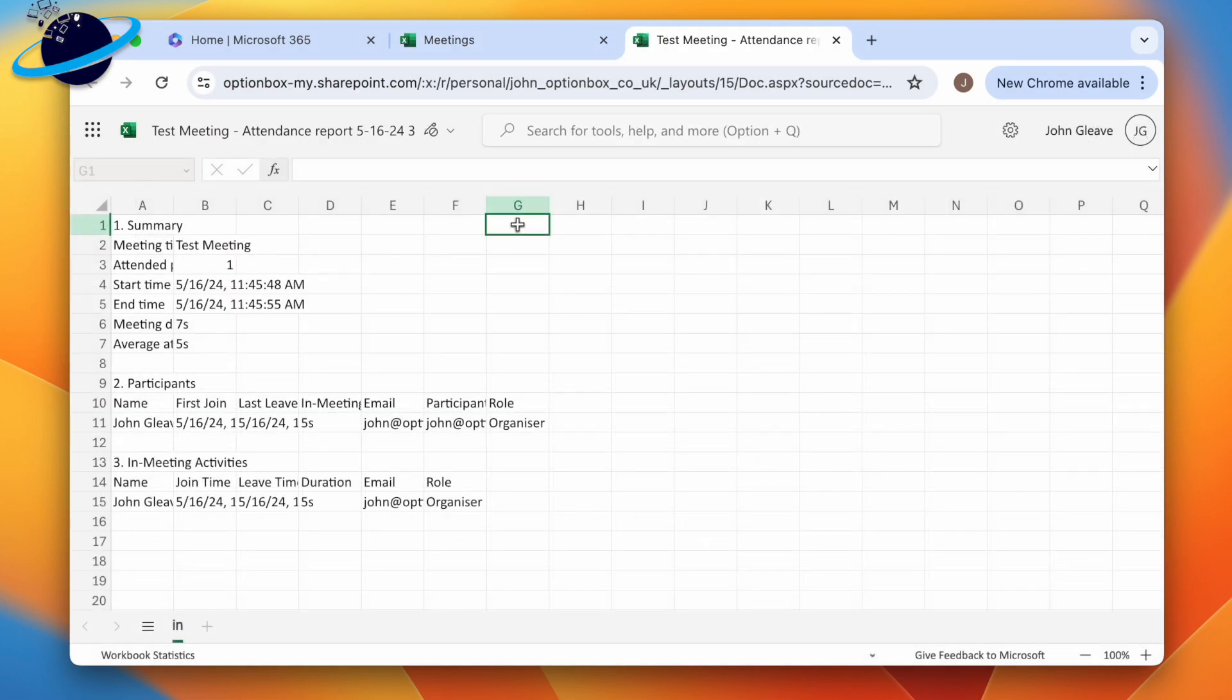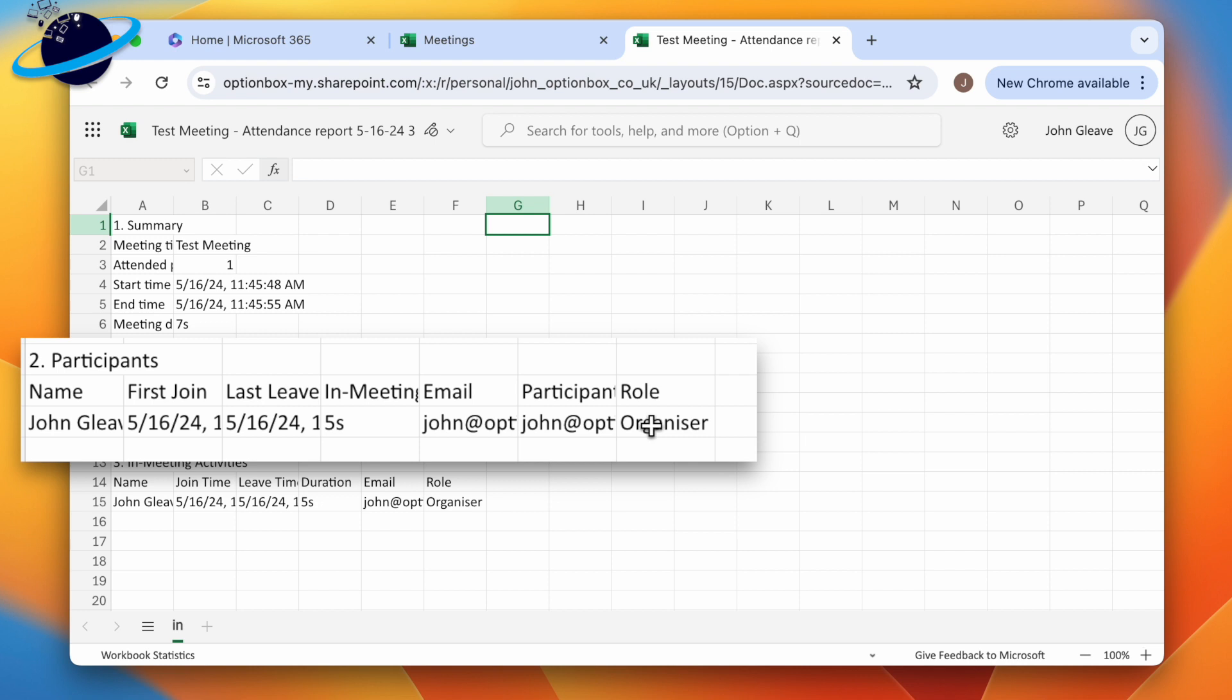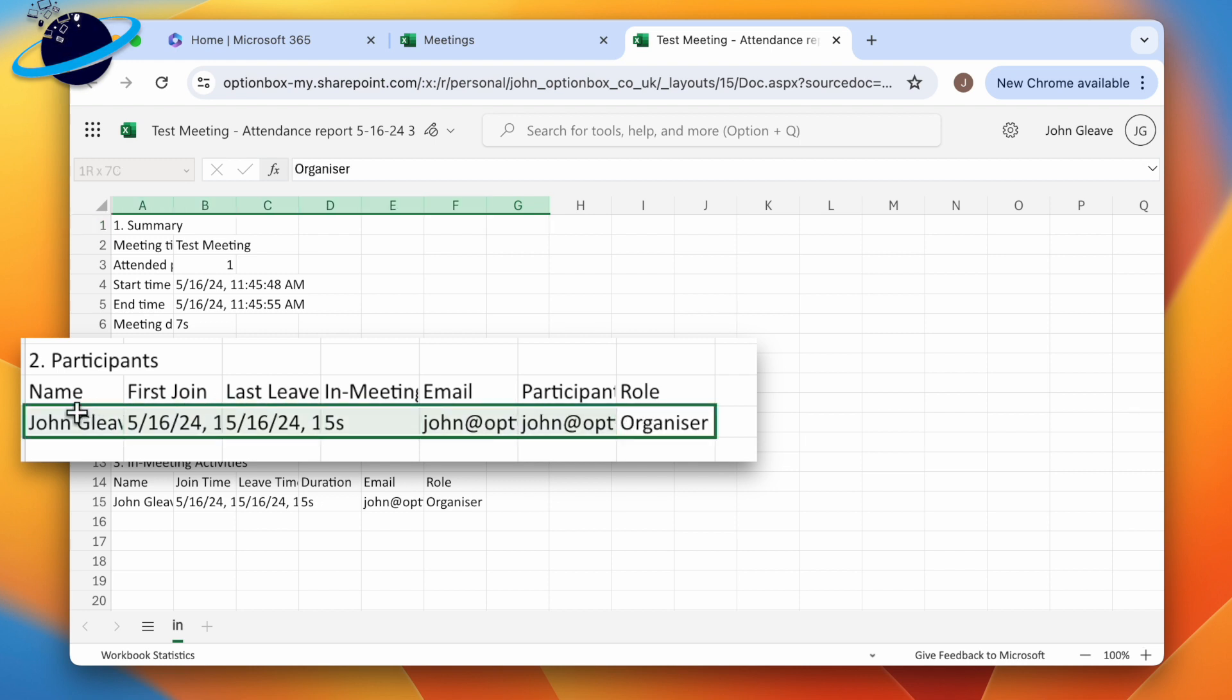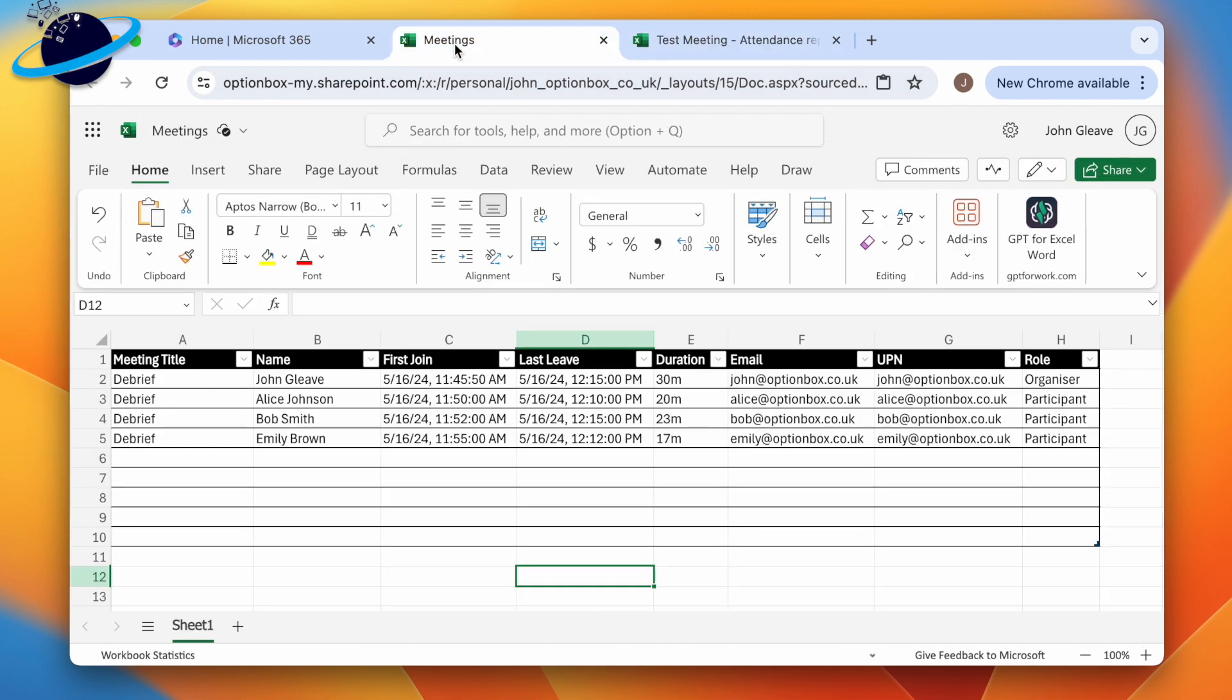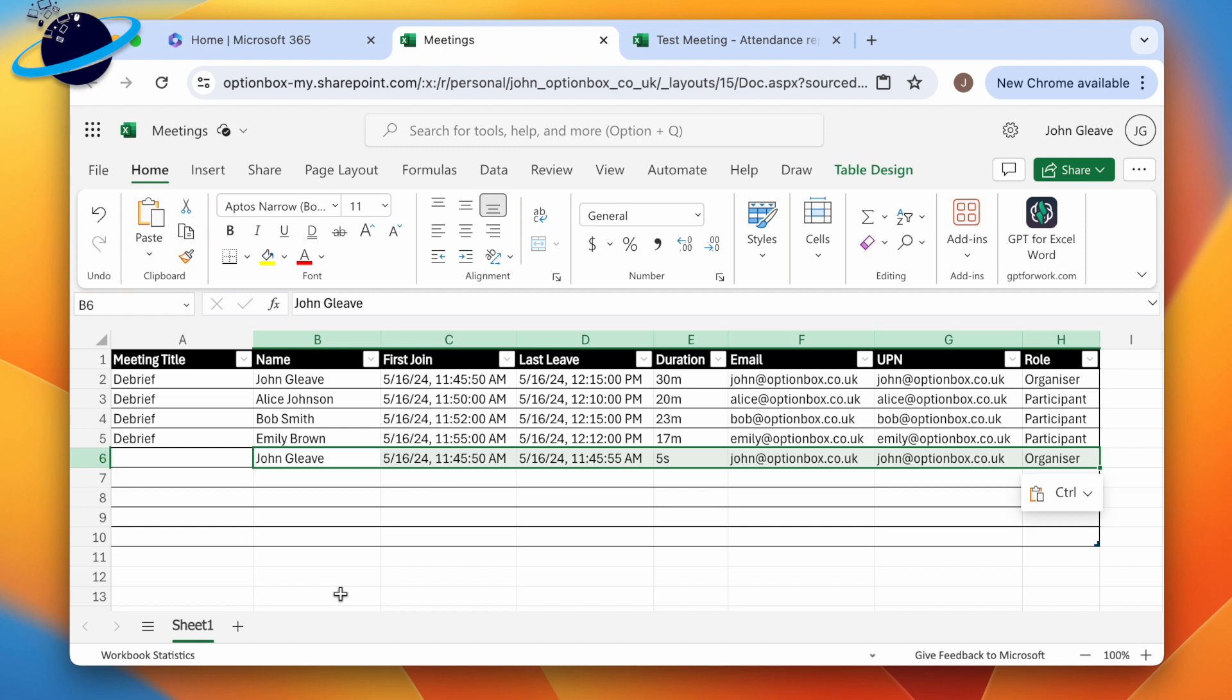Once you've opened the attendance report, head down to the list of participants. Then select and copy the list by pressing Ctrl and C, or Command and C. Now head back to your meetings worksheet, click the empty cell in the name column, and press Ctrl and V, or Command and V to paste.